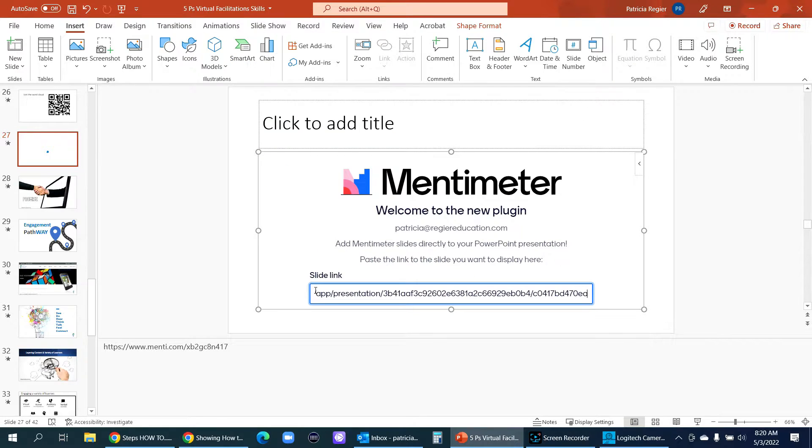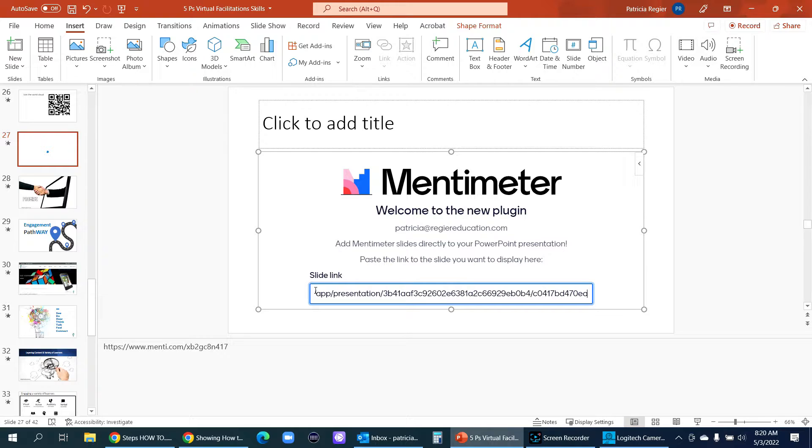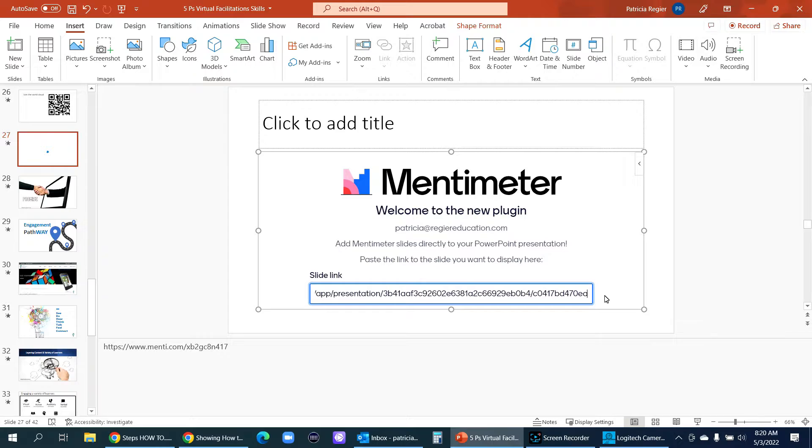And this is where I need to insert that link I just copied in mentimeter. So it's that presentation sharing link in that section. And this is where I add that link so that it will be embedded into the slide itself.